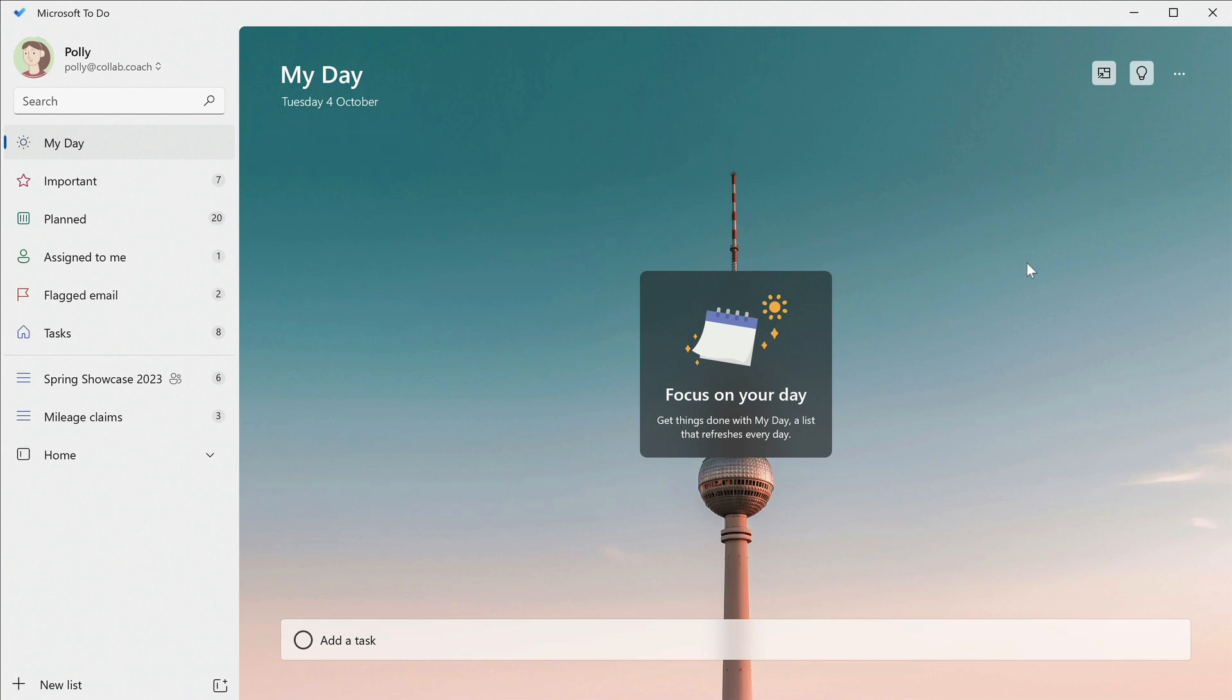Every morning, you look through your lists and choose some tasks to add to My Day. Then you concentrate on just completing the tasks that you have in this list.